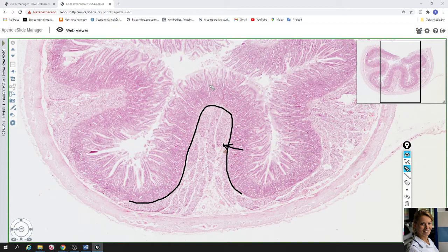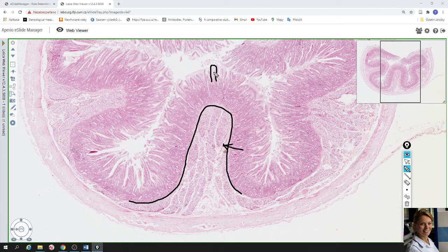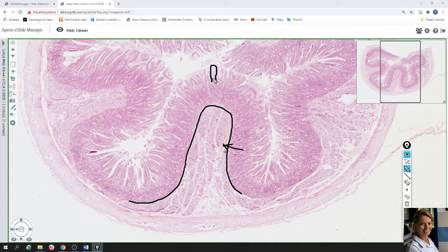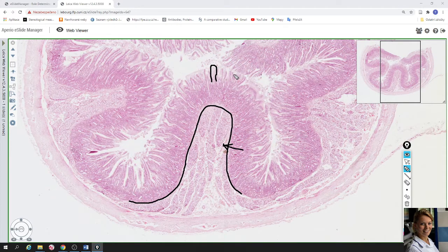The next level is formed by villi — prominences of mucosa projecting into the lumen. The core of the villi is formed by lamina propria and lined by one layer of columnar epithelial cells. The last level for increasing absorption surface is found on the surface of simple columnar epithelial cells, where the apical modification is microvilli.